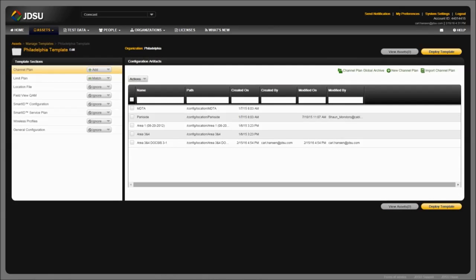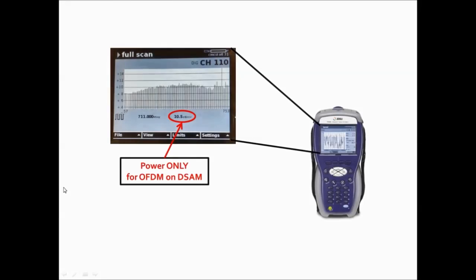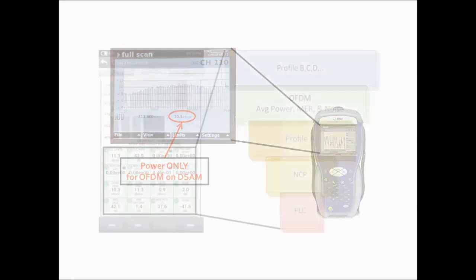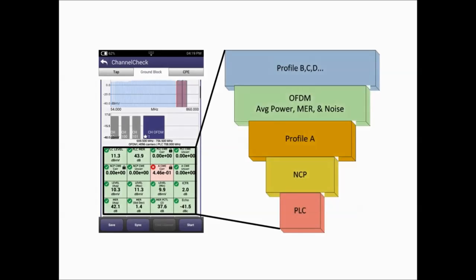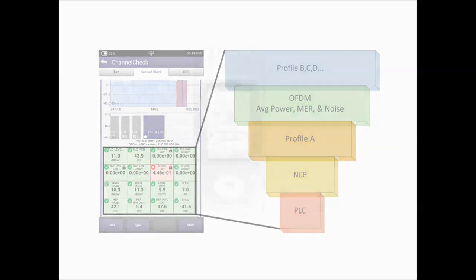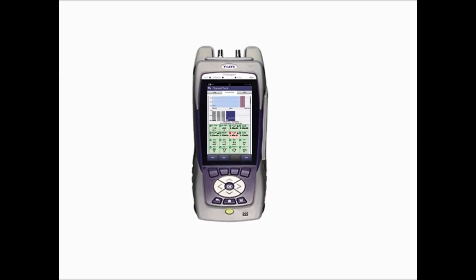Please note, all previously configured digital limit sets will apply to these newly created channels. As a reminder, this will only enable your DSAM the ability to read power levels across the OFDM carrier — it will not read MER or BER accurately. As you may know, OFDM is a complex and dynamic modulation scheme. The only way to properly identify the quality of your OFDM carrier is to use a meter with a DOCSIS 3.1 chipset.